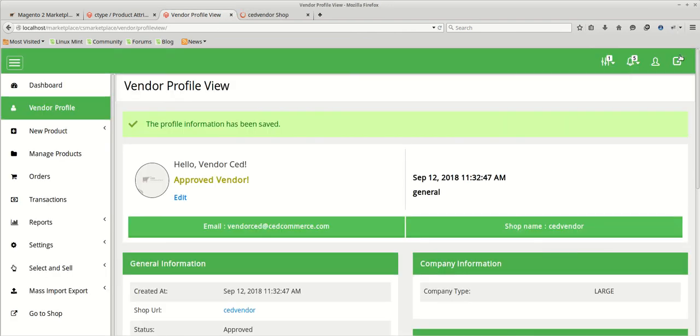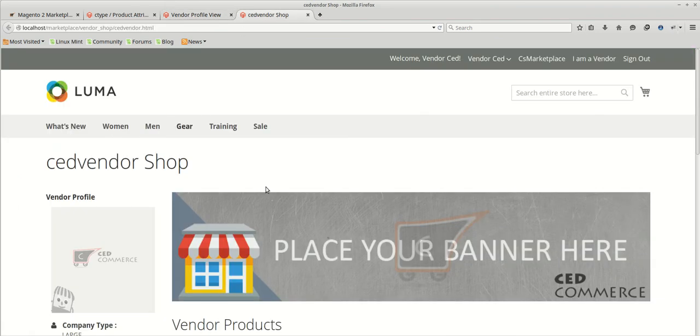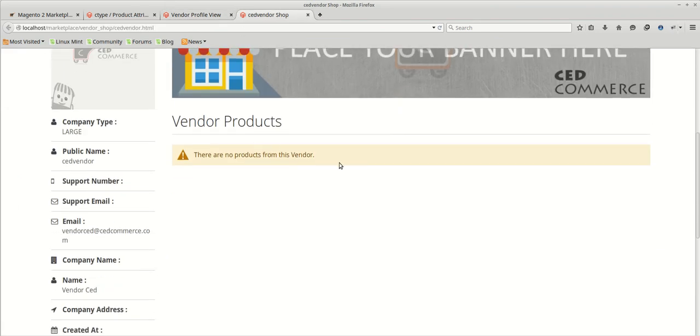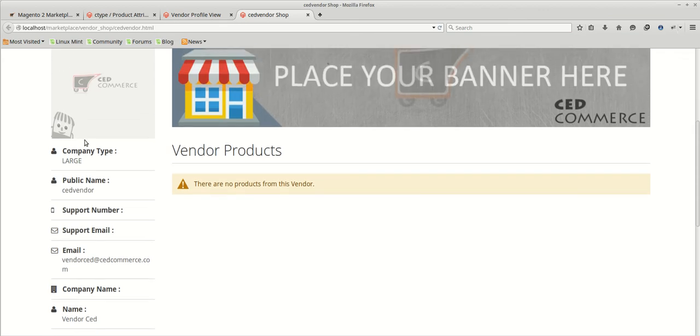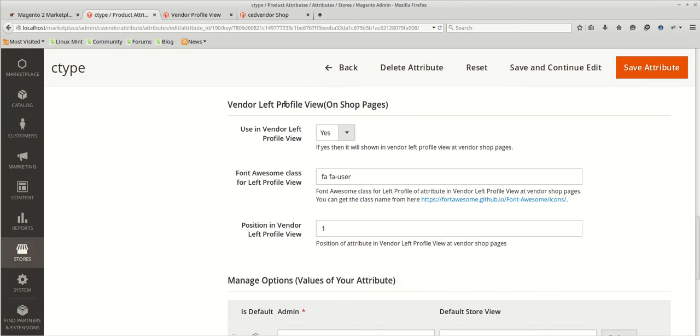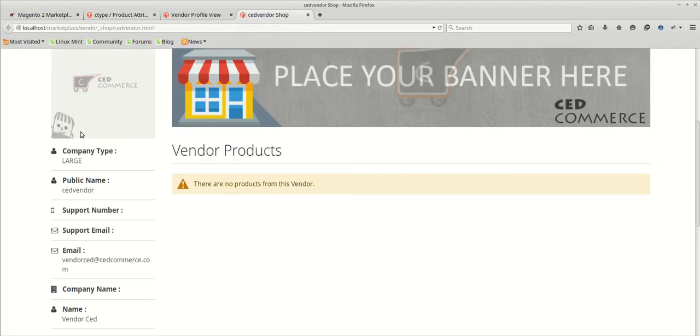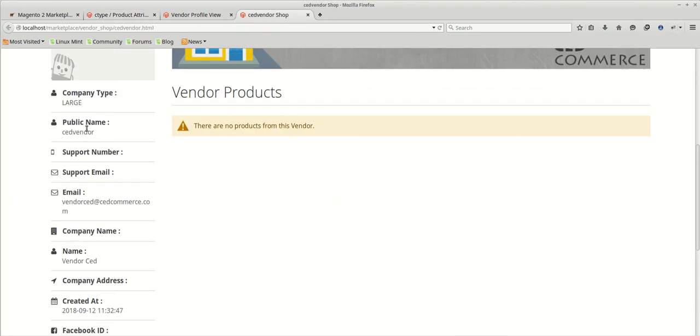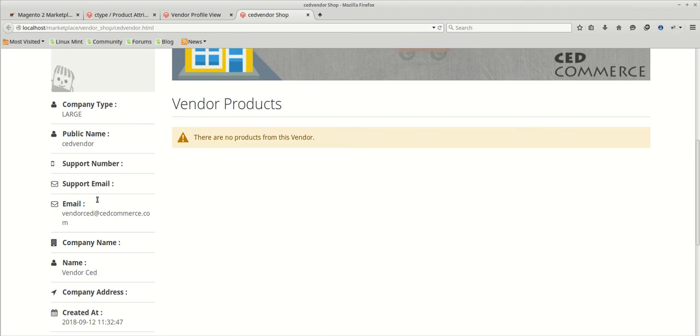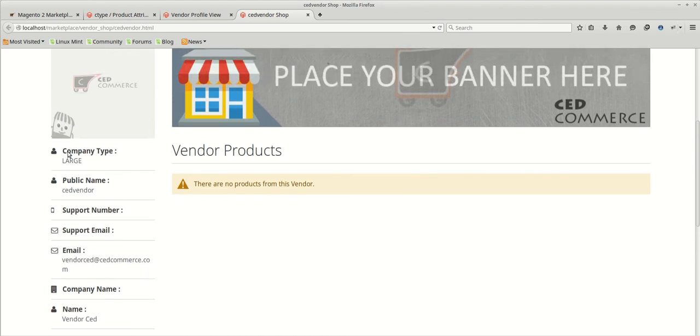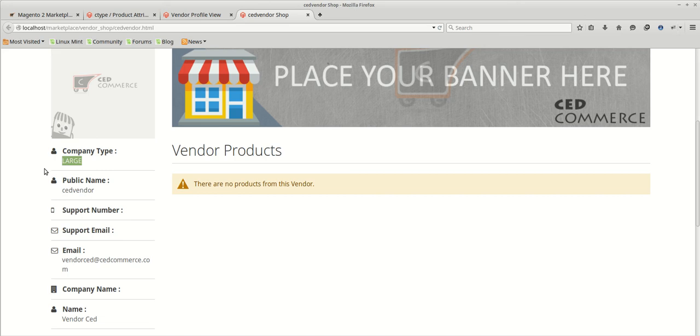We can directly go to the shop page from here. Go to shop. This is the vendor shop. Currently it has no products available. So this is the left profile section which we have just discussed. The left profile view section on the shop page. This is left profile view section which like necessary details are coming by default. And with the help of vendor attribute add-on, you can add as much as attributes of any type. Whatever the types are available. So we just created the company type with having the large company as its value. So it's coming there as well.